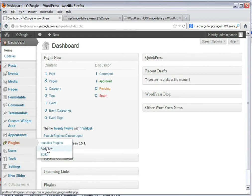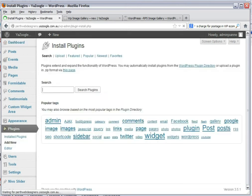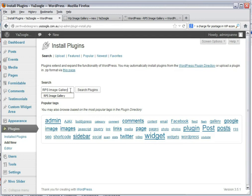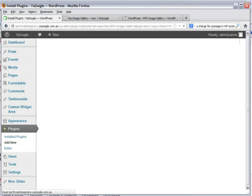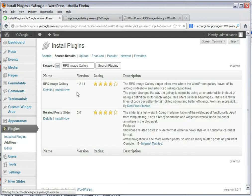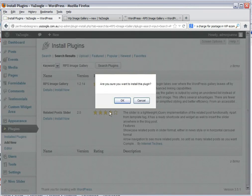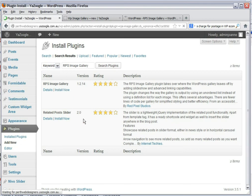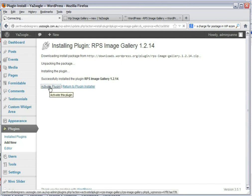go to add new and we'll type in the name of the plugin we're looking for. It's called RPS image gallery. Search the plugins and WordPress has found it. So we'll just go install now and we press ok. We now activate it.